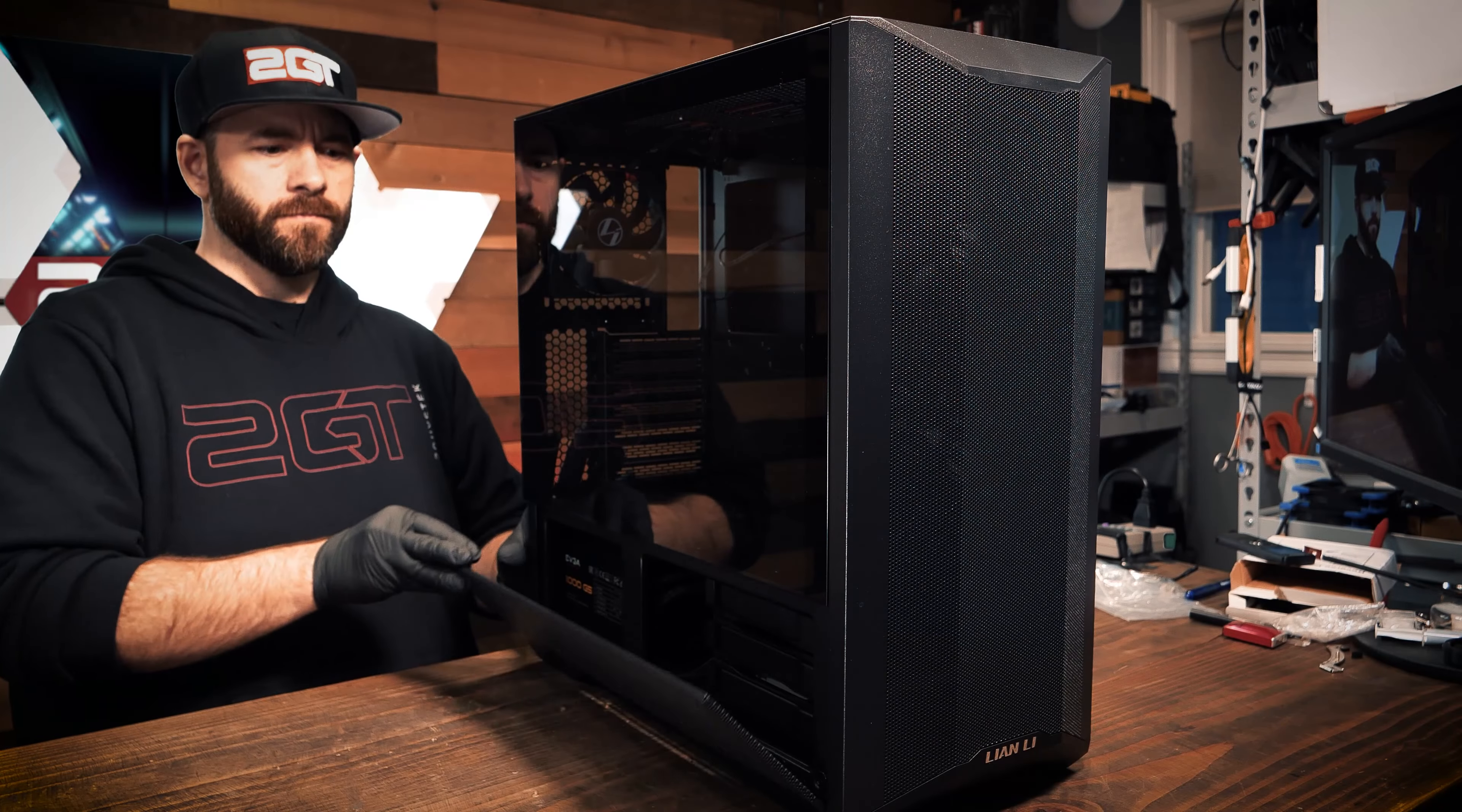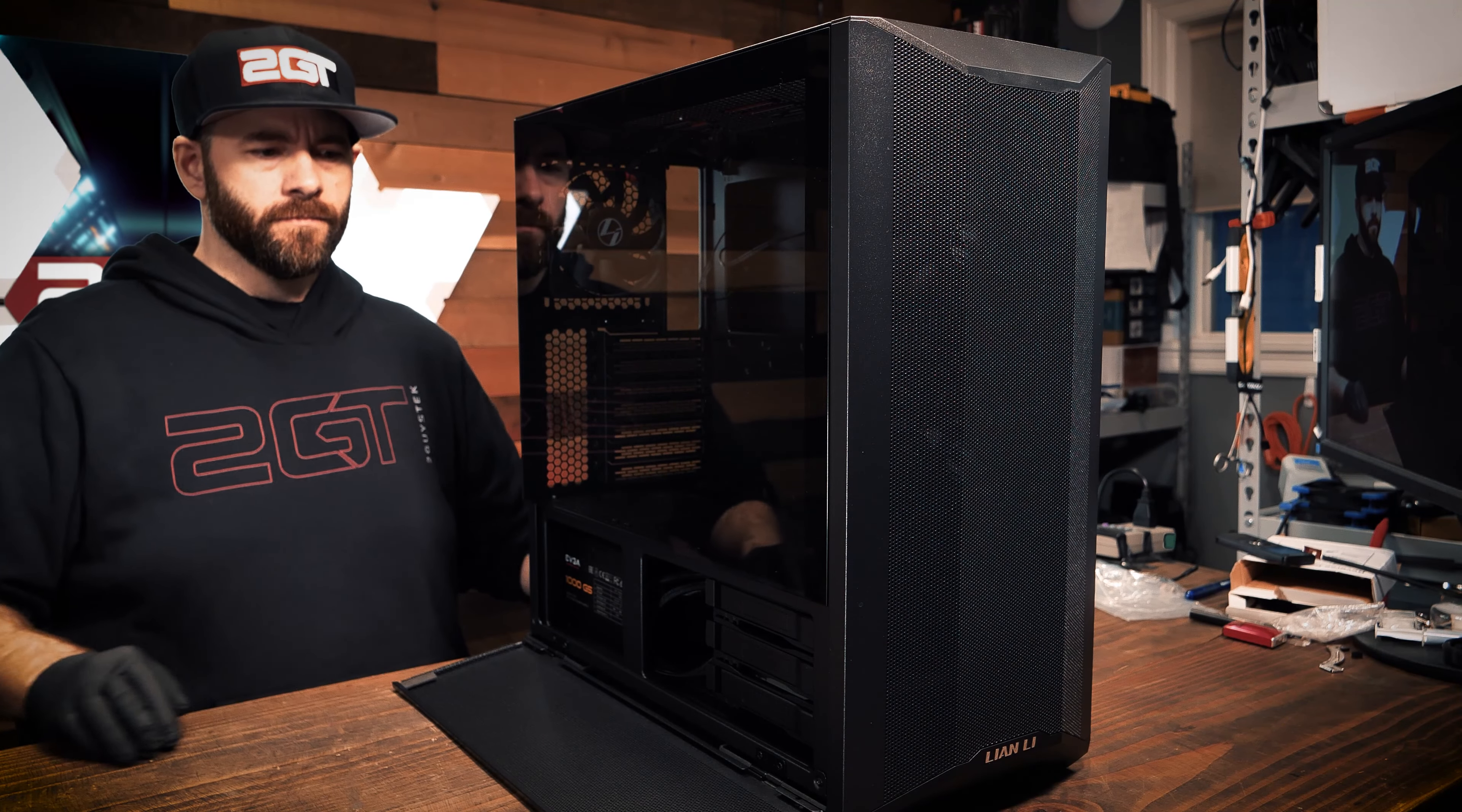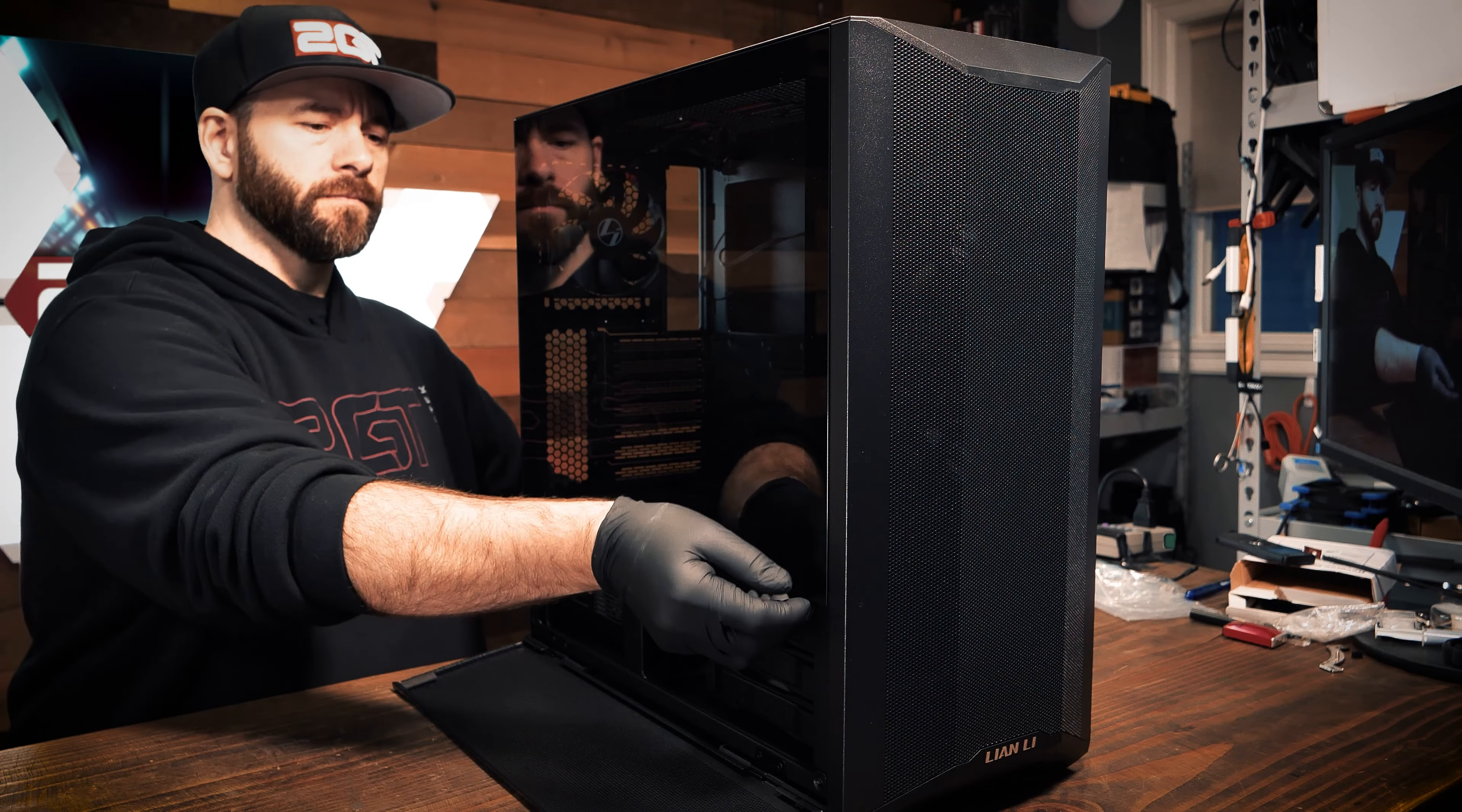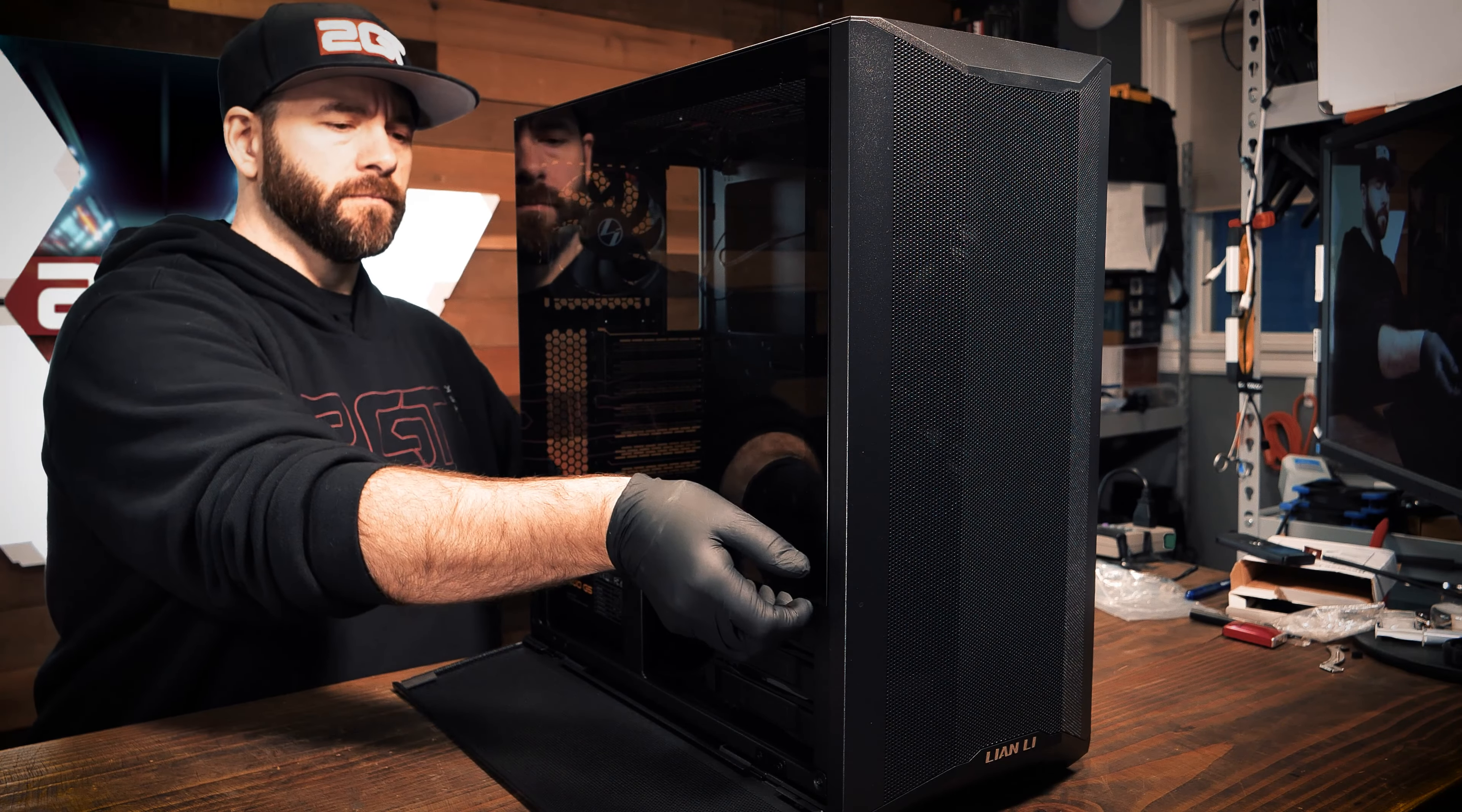The front bezel is entirely mesh and runs nearly the entire length of the case top to bottom. On the left side of the case, we find a swing-out glass door that covers the upper two-thirds of the case, with the last one-third of the case being a separate swing-down mesh panel for easy access to the PSU and drive cage area.